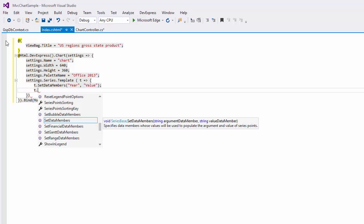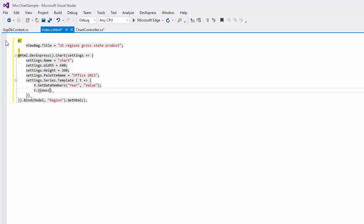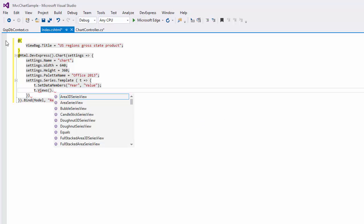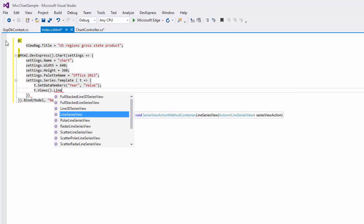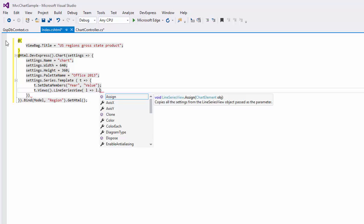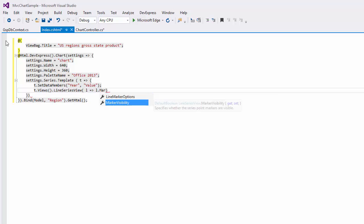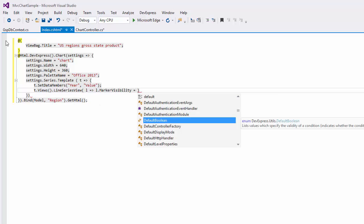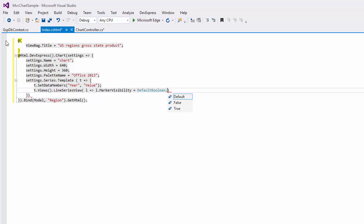Then, customize SeriesView. To do this, use the LineSeriesView action method. Set the MarkerVisibility property to DefaultBoolean.True to display line series point markers in the chart.